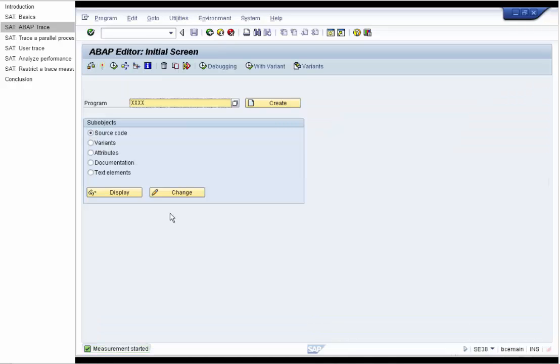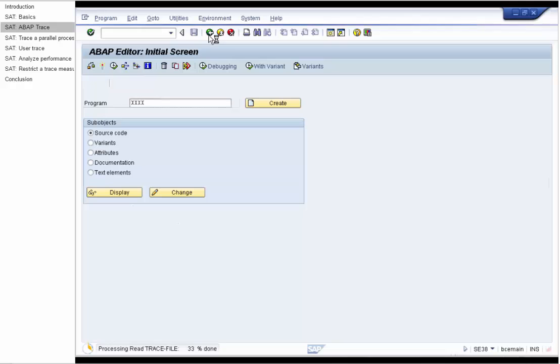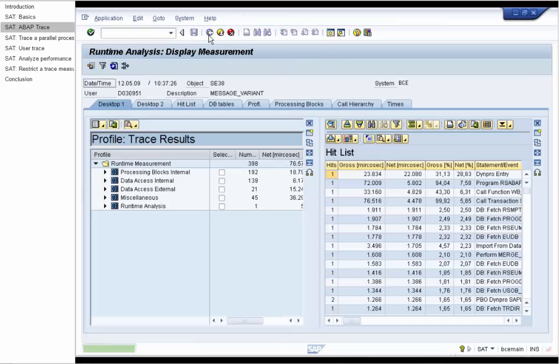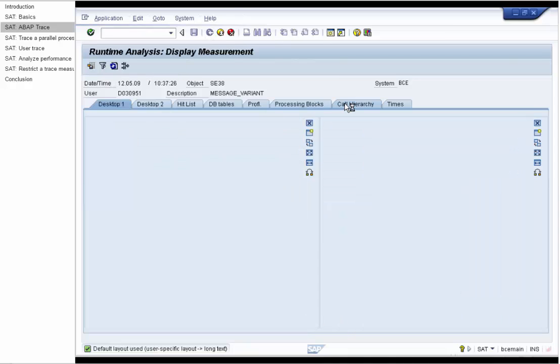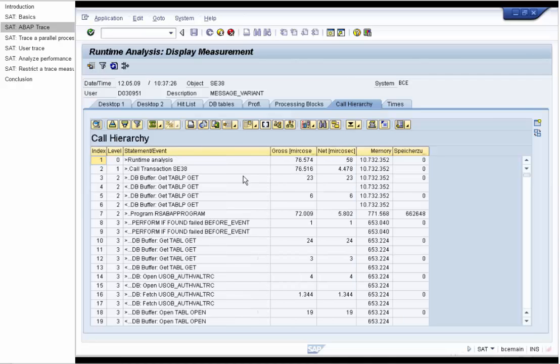We try to execute the program and go back. In the measurement display, we go to the call hierarchy. Call hierarchy displays the measurement events the way they were called by the program.